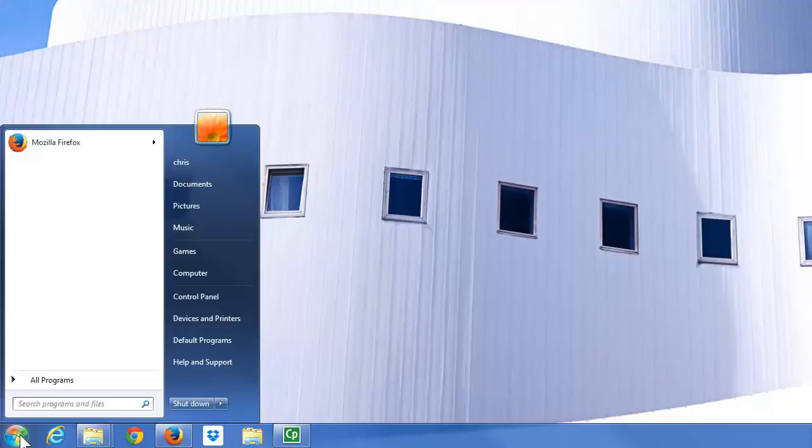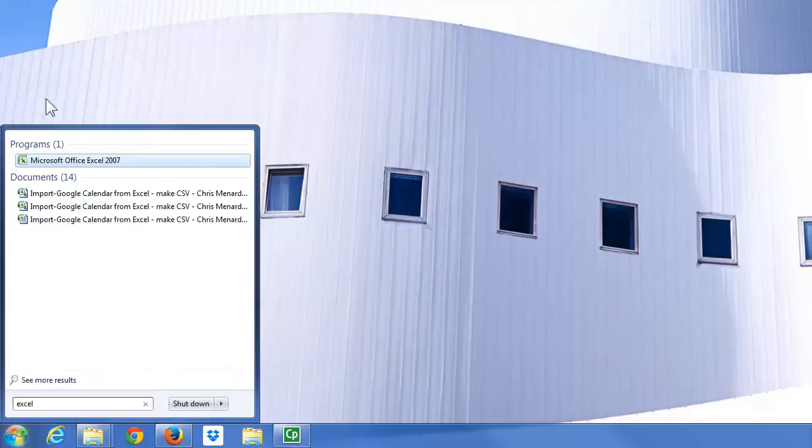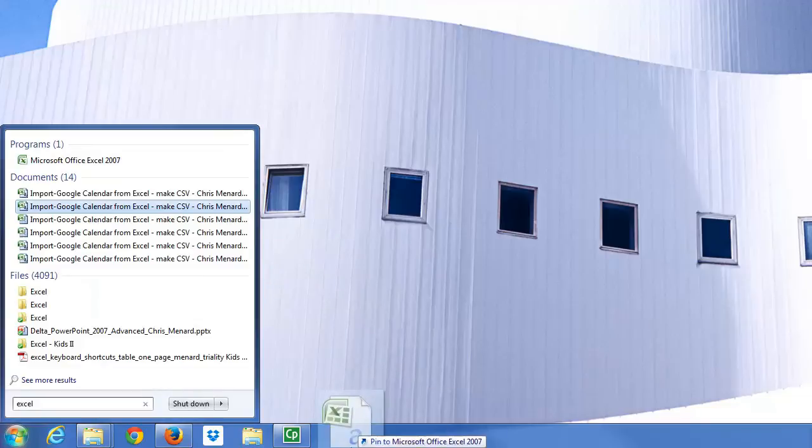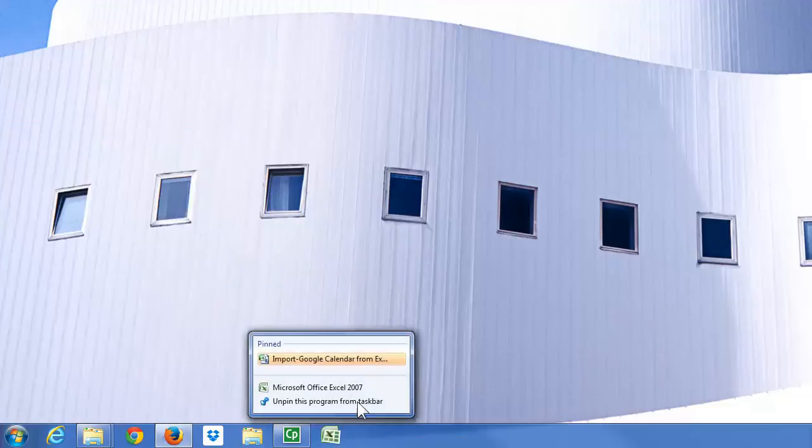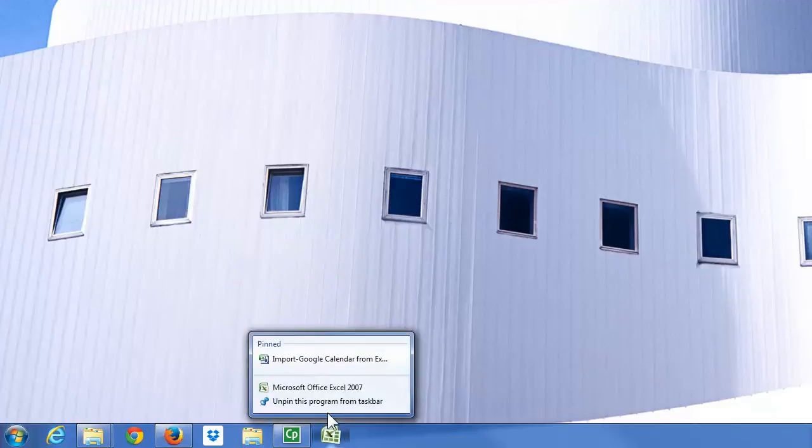Most items can be put there directly by just dragging and dropping. For example, here's Excel. Now it's on the taskbar. I'm gonna remove it.